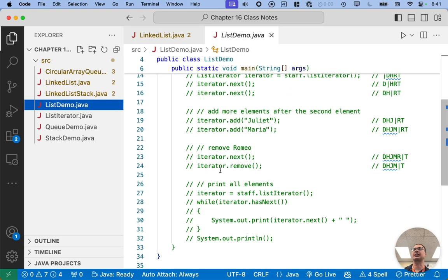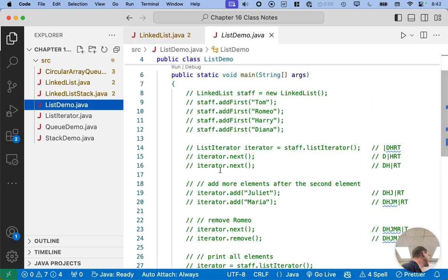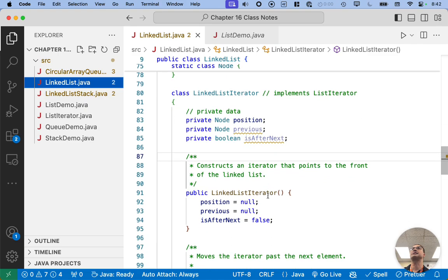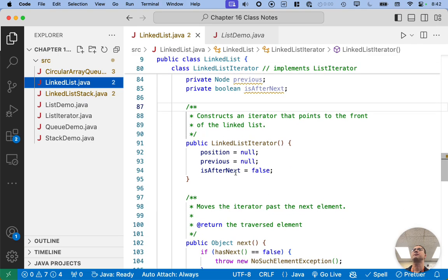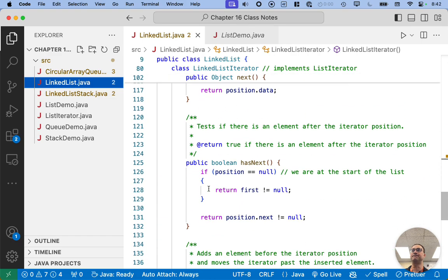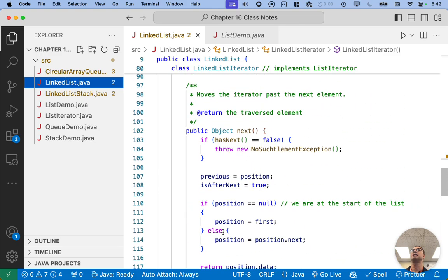We need to finish the iterator first. We're going to comment this out in a moment, but let's finish the iterator so we can actually run it. Let's switch back to the linked list class and find where we left off. We had our instance variables defined, our constructor defined, and we implemented hasNext — which just determines if there is a next node. Then we used that in our implementation of next, which is where things were getting more tricky.